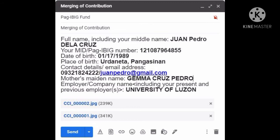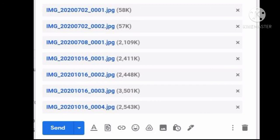Next, your mother's maiden name. And lastly, your employer or company's name. After you have completed all the needed information that I mentioned, you have to upload three valid IDs.